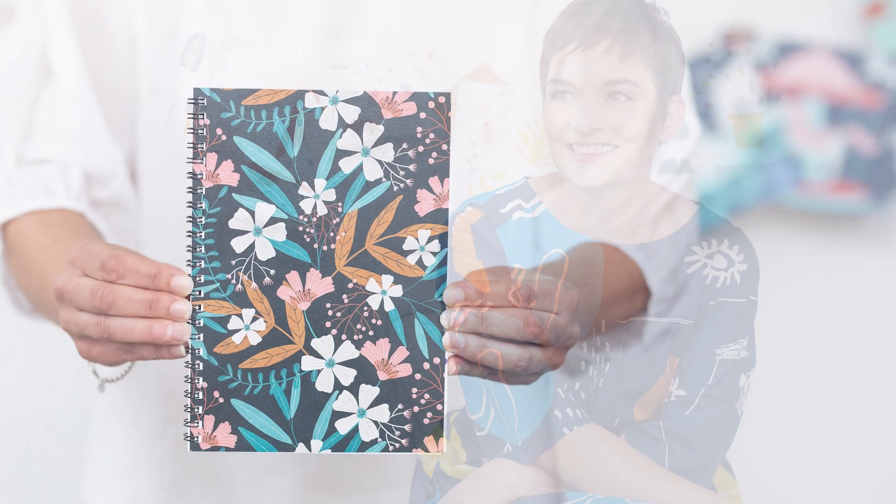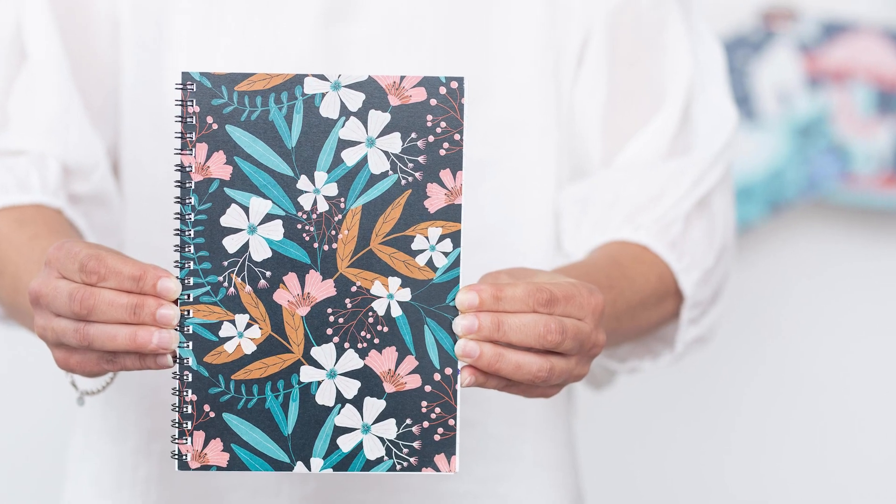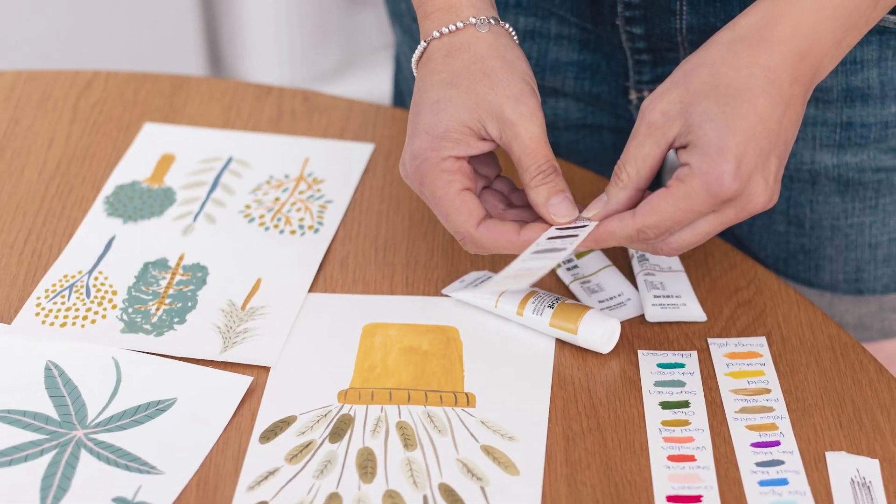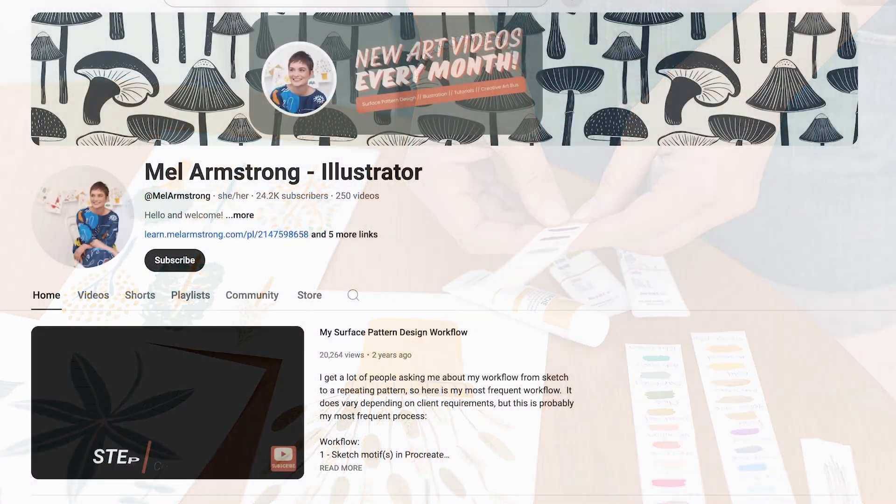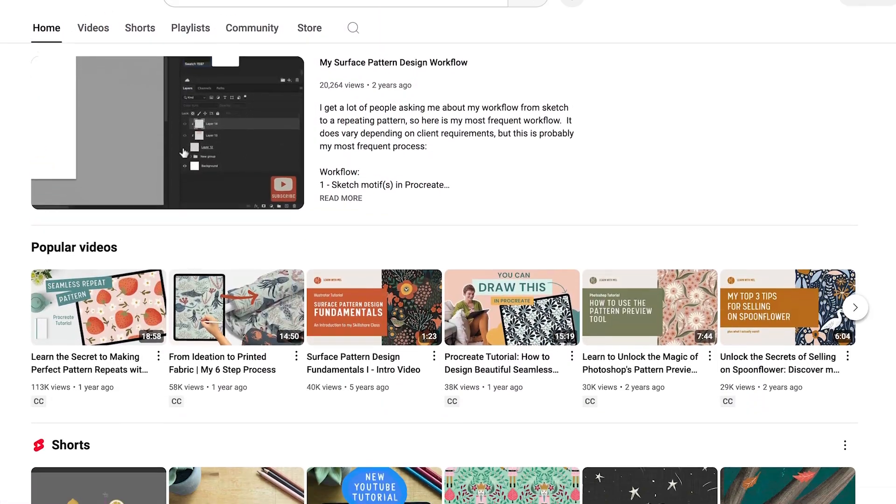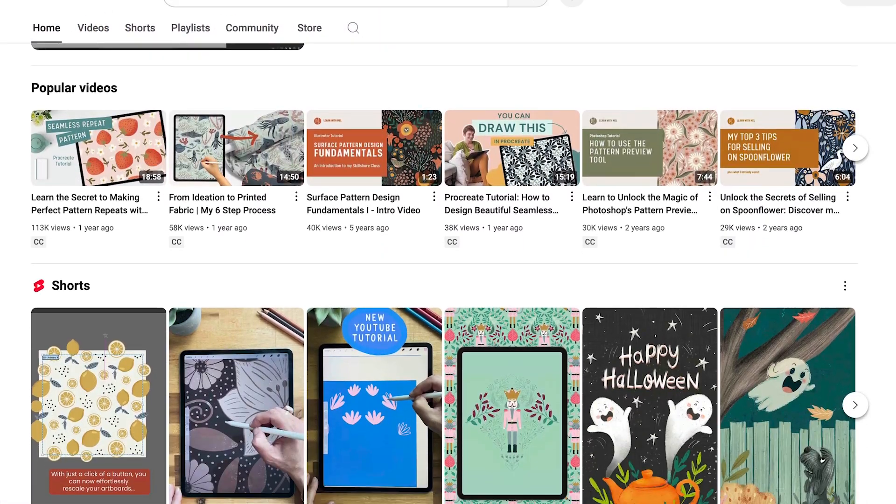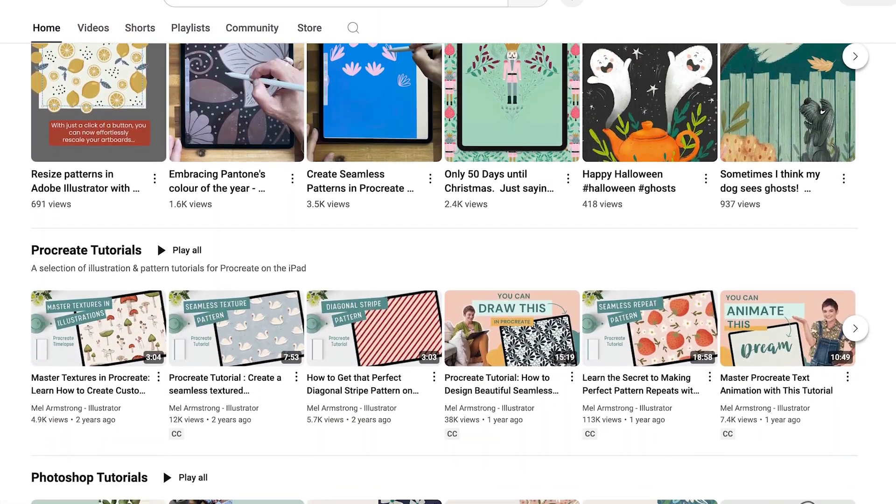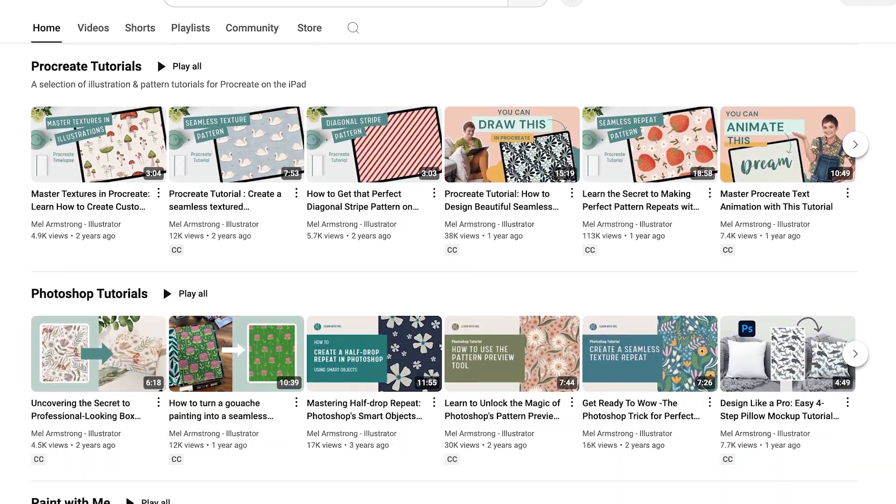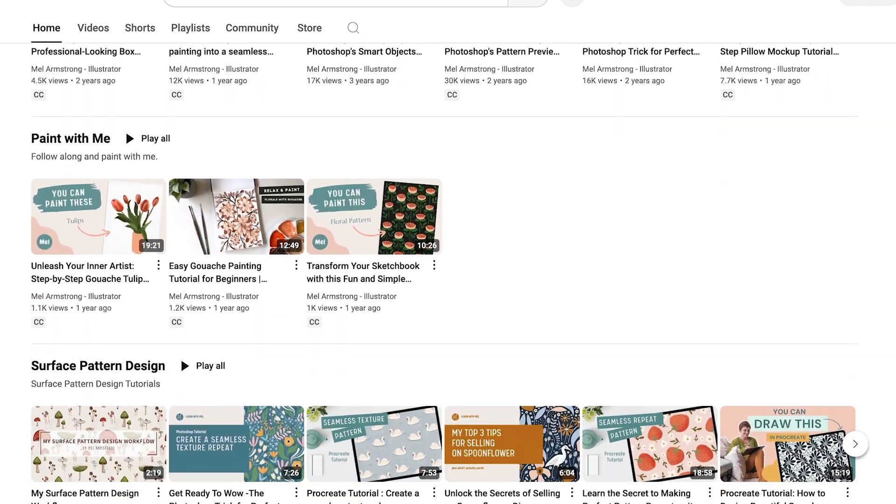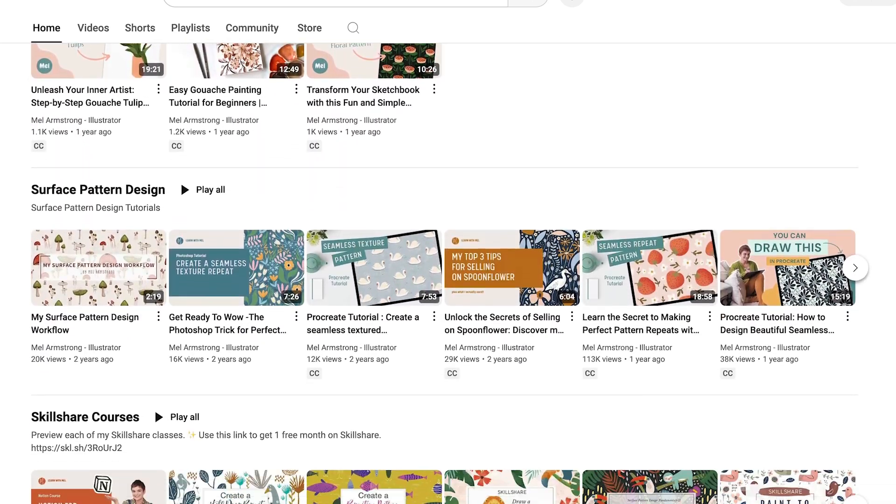Hi, I'm Mel Armstrong, a surface pattern designer and illustrator from Wellington, New Zealand. On this channel I provide tutorials and tips for illustrators, surface pattern designers, and anything in between.